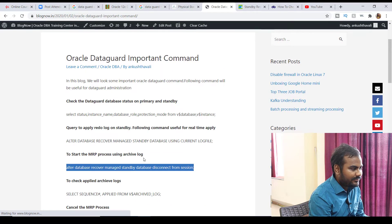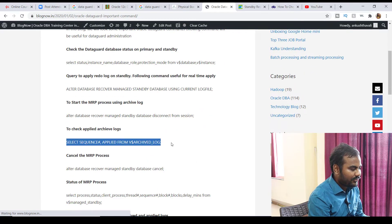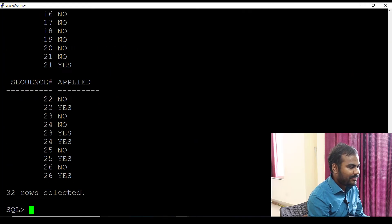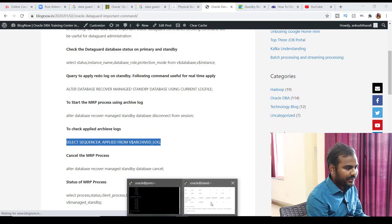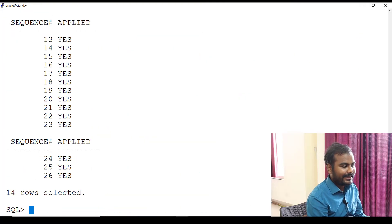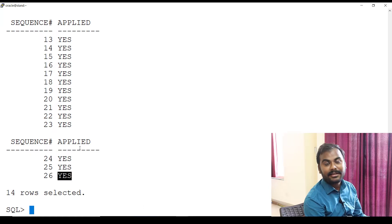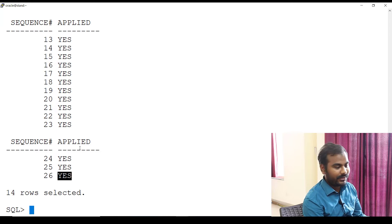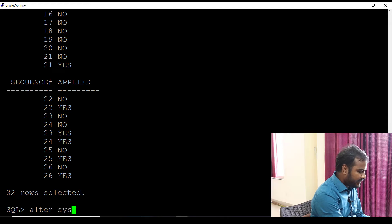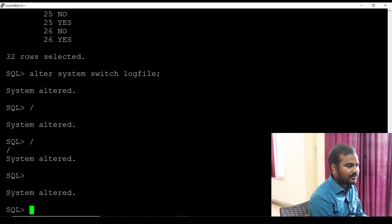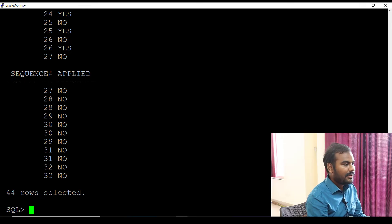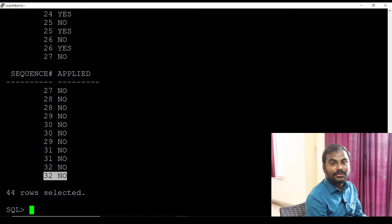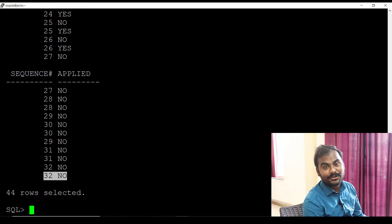Here is the command — firing it on the primary, the current sequence number is showing as 26. Let me fire the same command on the standby side — here also it is showing 26, meaning archives are getting applied. Now I'm doing some log switches: 'alter system switch logfile' — let me do that a few more times. Now the log sequence on primary has gone from 26 to 32.